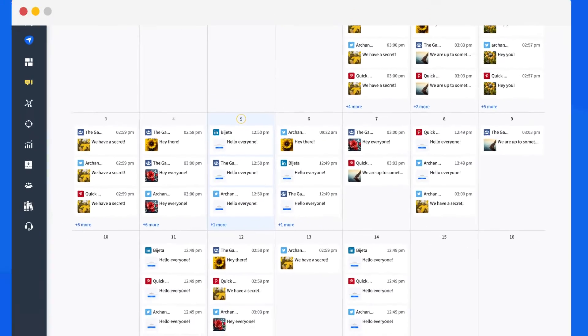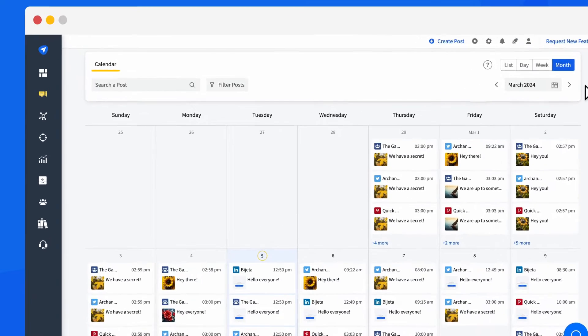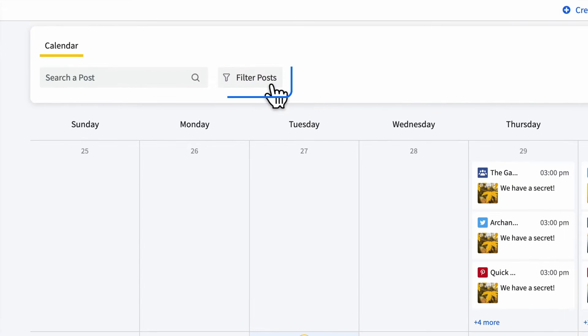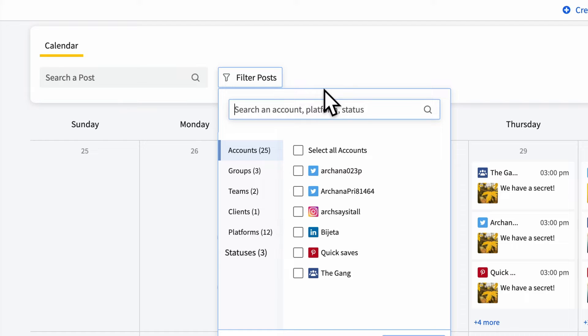If you think the calendar will look too crowded with all the lined up posts, Social Pilot addresses this concern head on. All you have to do is filter it by accounts, groups, teams, platforms, and statuses to see only what you want.